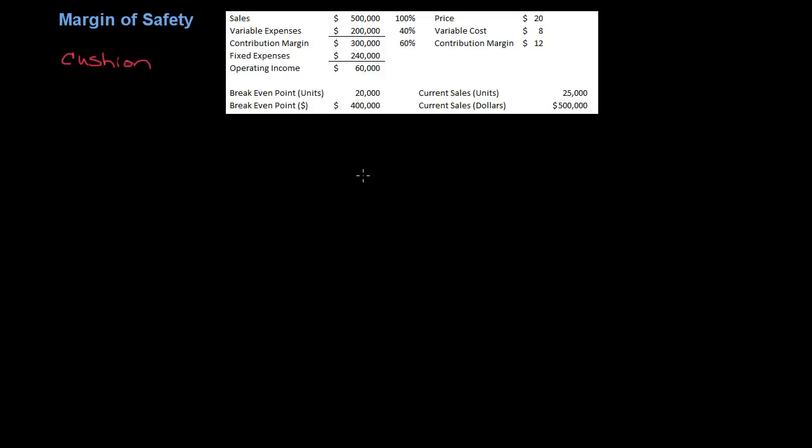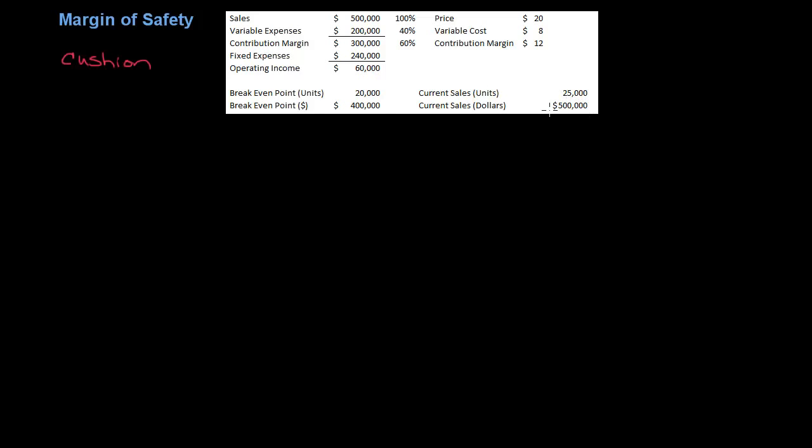So I ran some numbers here. This is a contribution margin income statement. Margin of safety is related to break-even point. So I calculated the break-even point which is 20,000 units or $400,000. This income statement is based off of 25,000 in sales and $500,000 in revenue.